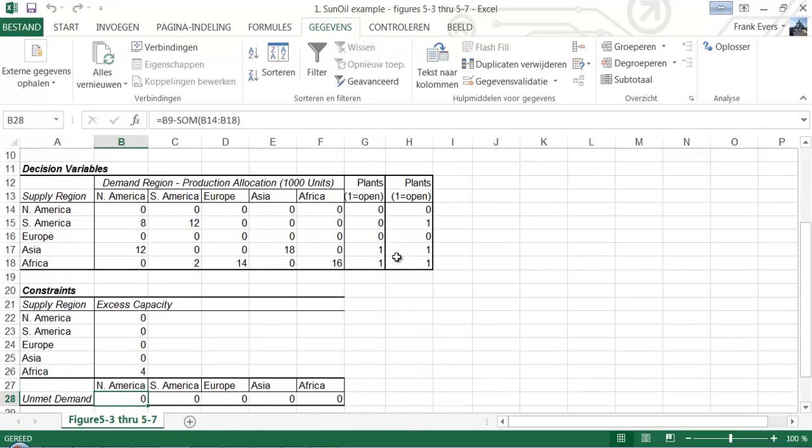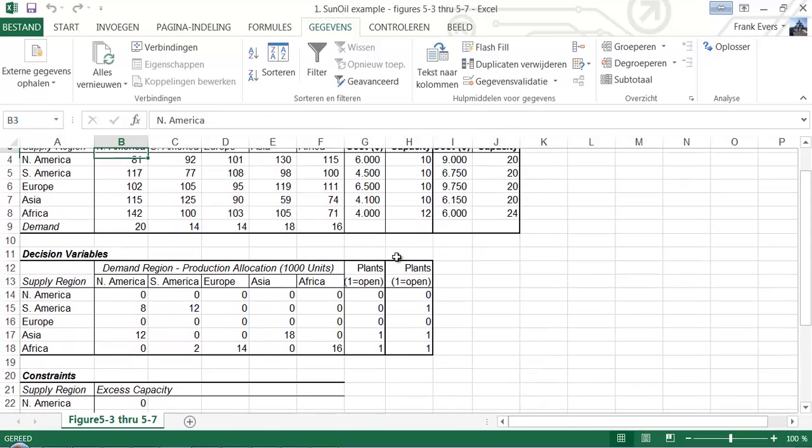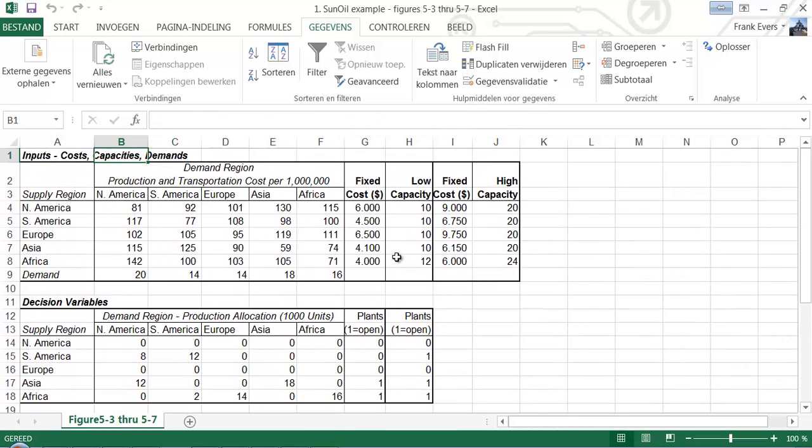And in Africa we got 4 production still left. So this is a very nice way of assessing where to put your production facilities or if it were distribution facilities or supply facilities.